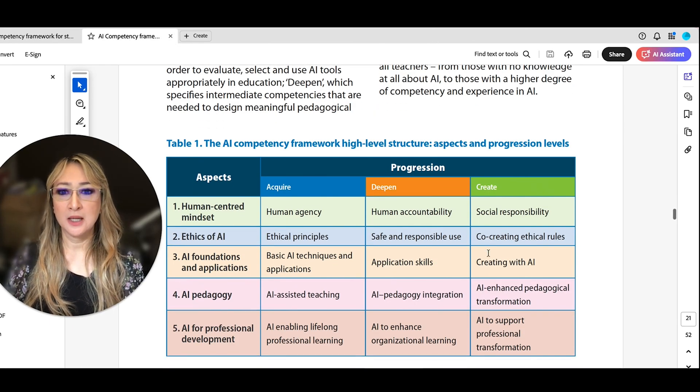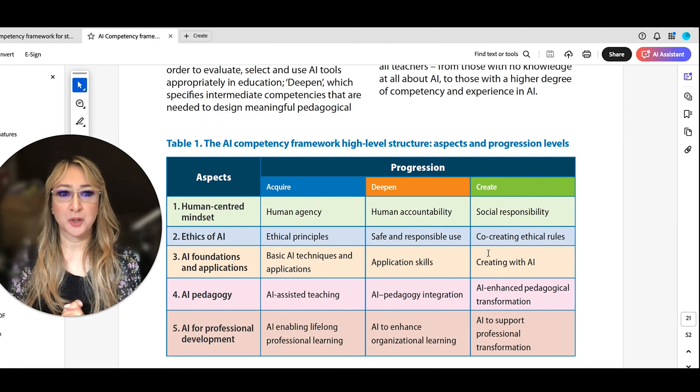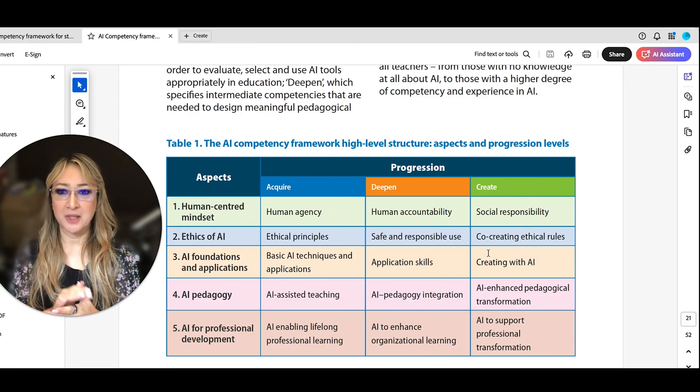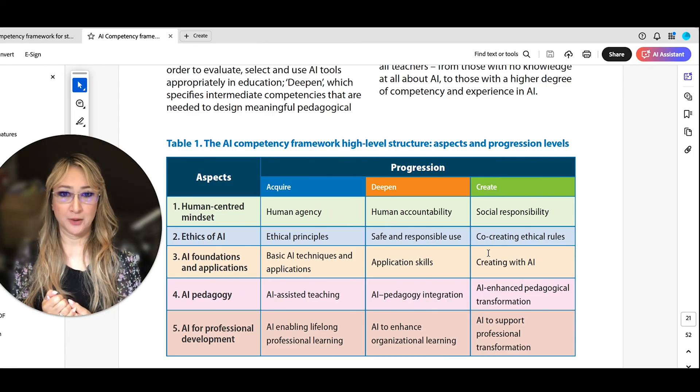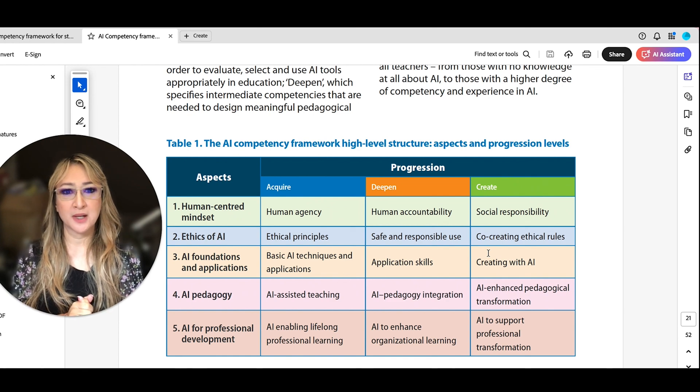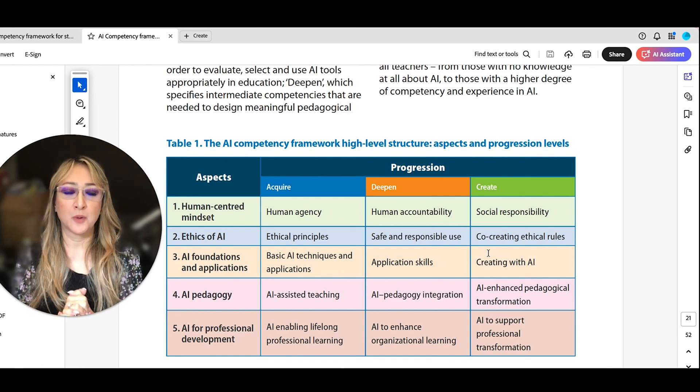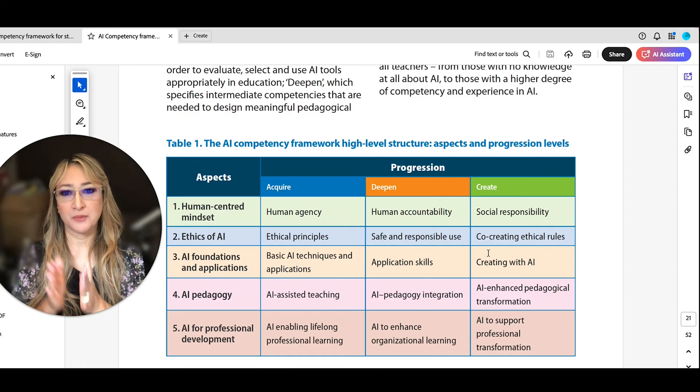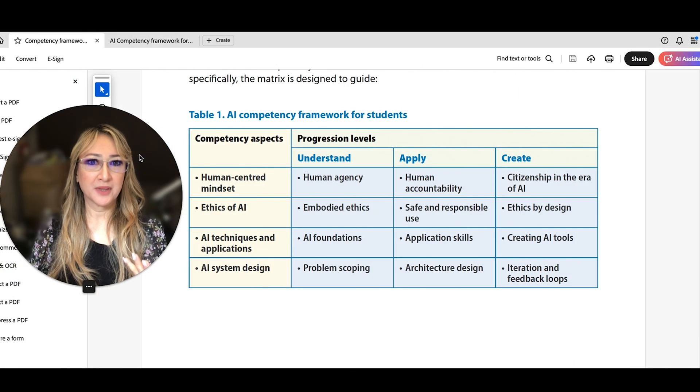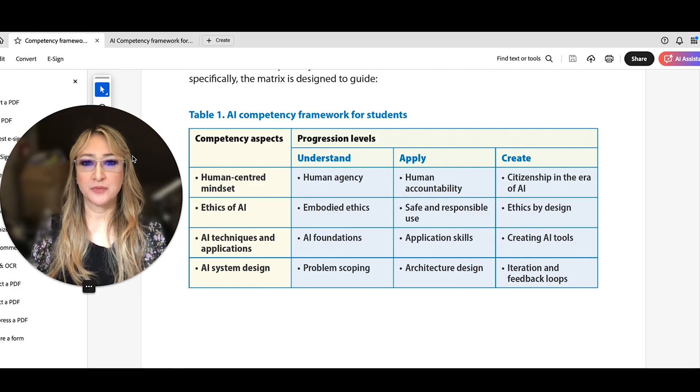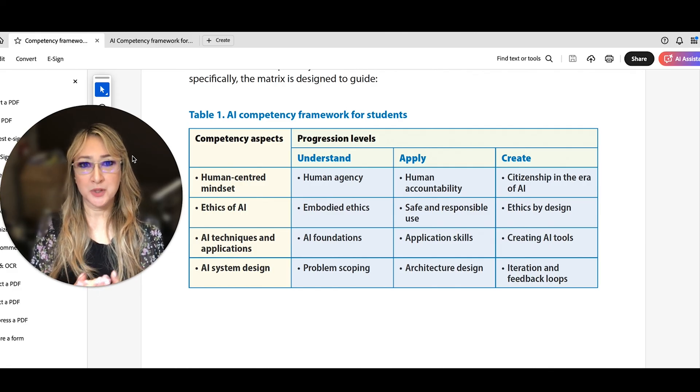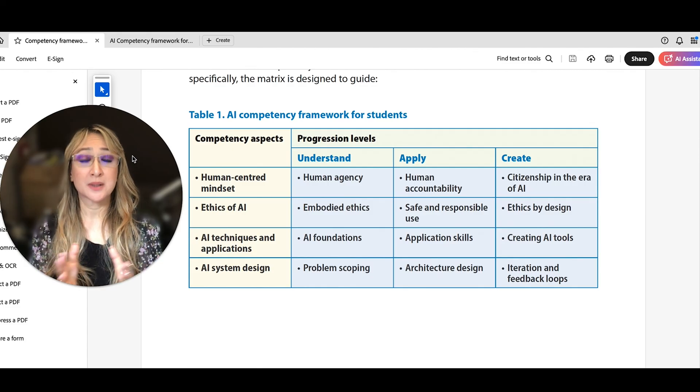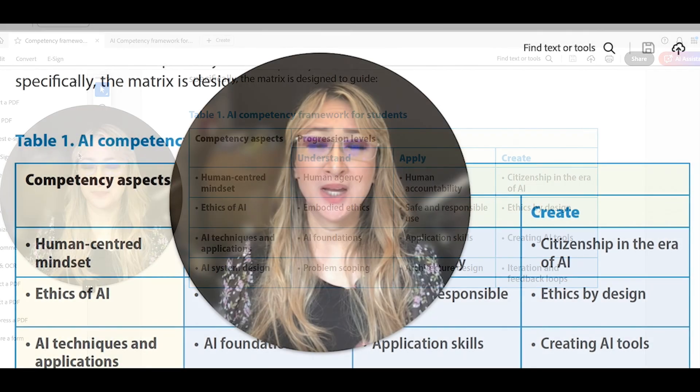So here, this is the competency framework for teachers. There are five different dimensions, of course, including the pedagogy and professional development, and then using slightly different wording for the actual progression levels: acquire, deepen and create. So I found these two rubrics really useful, I think, to really help students develop their AI literacy skills, as well as teachers to develop their AI literacy skills.